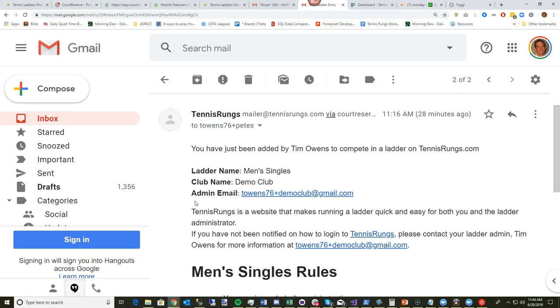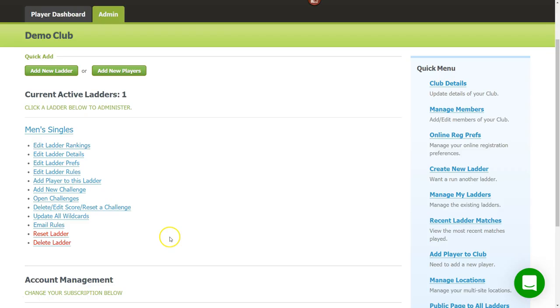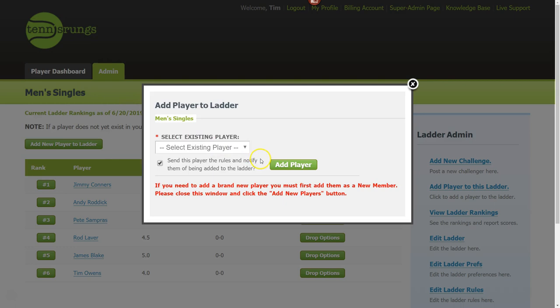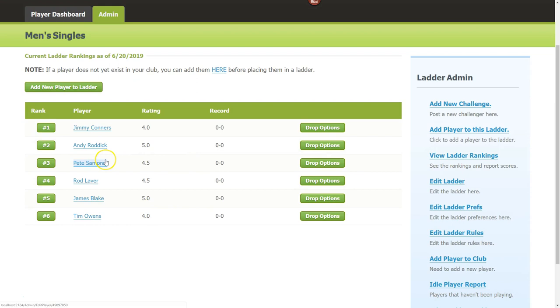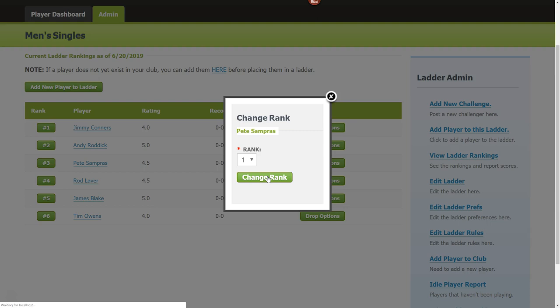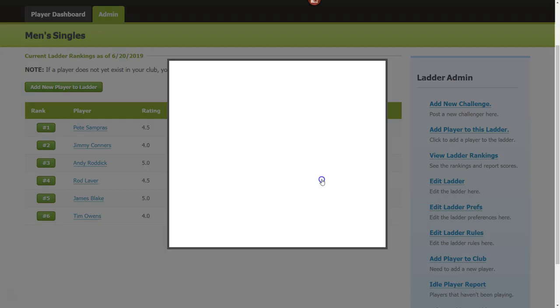I'm back on the admin screen. Here's my men's singles ladder — if I click 'Edit Ladder Rankings' I get a screen showing all my players. To add a new player, click the button and select them. To change a player's rank — say we want Pete Sampras at number one — just select the rank, change it to what you want, and click 'Change Rank'. Pete goes to the top.